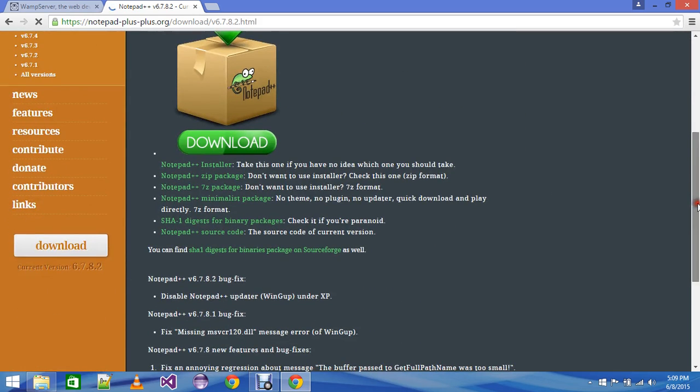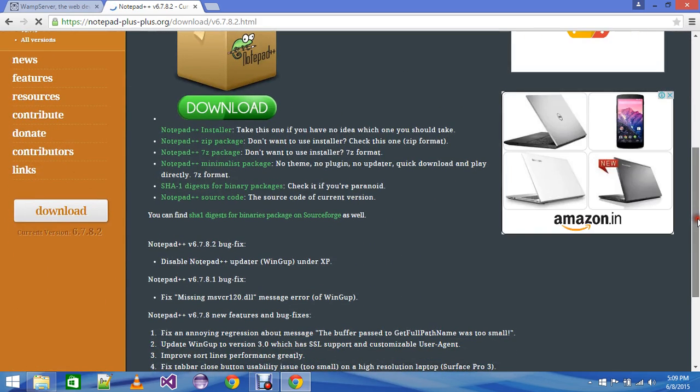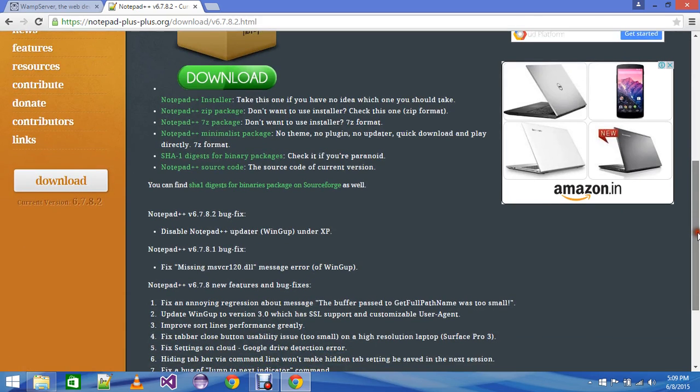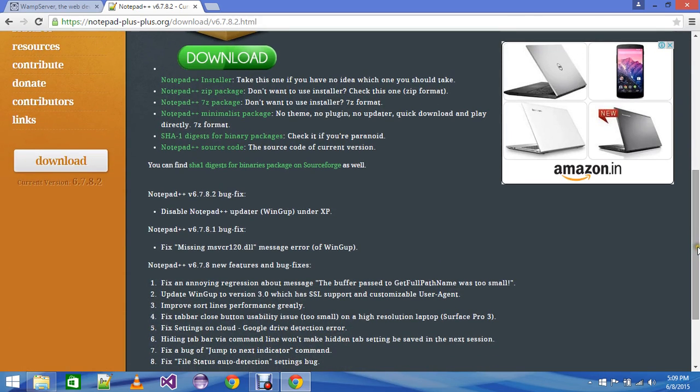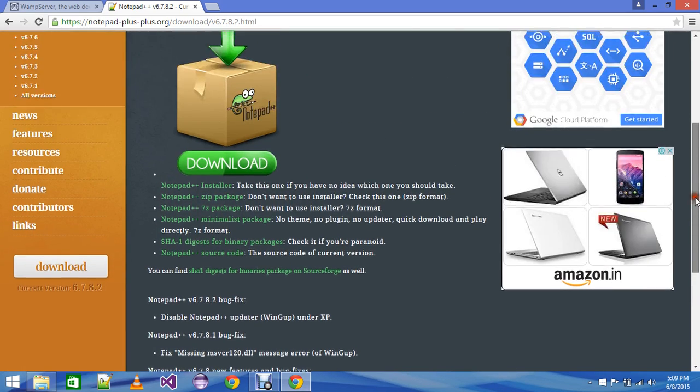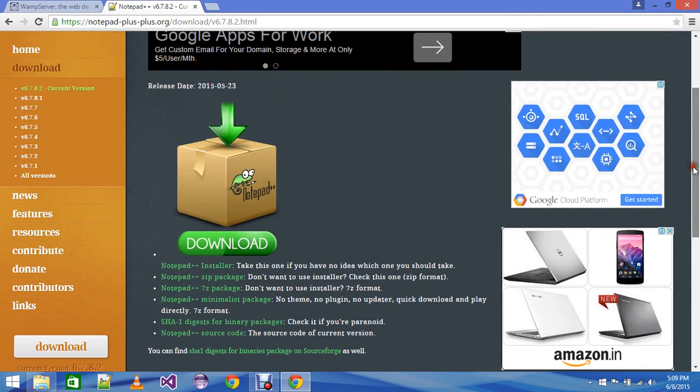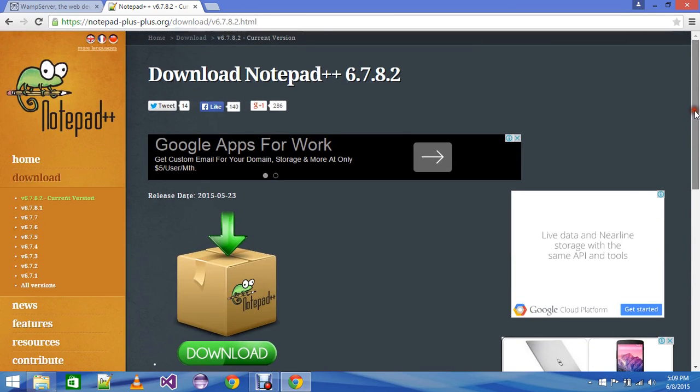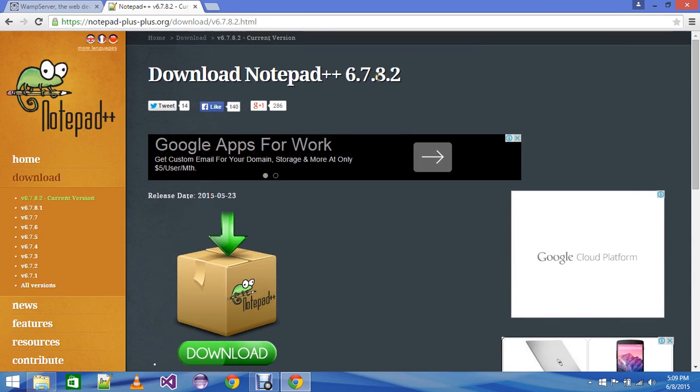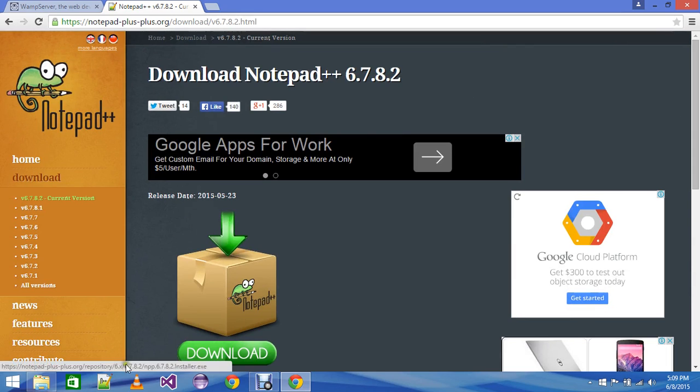Download any one, any version you can download of Notepad++. And then we will proceed further because we are going to type in Notepad++ only as I can show you.